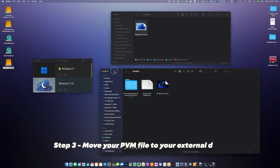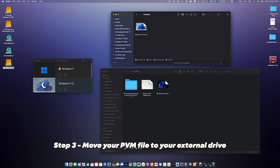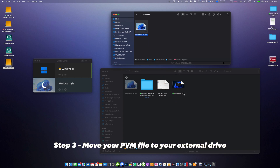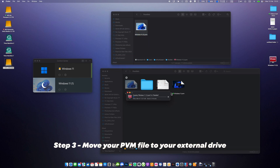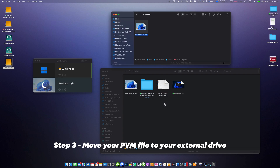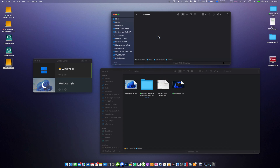Step number three: move your PVM files from your Mac to your external storage. It may take some time as files can be quite large. After the transfer is completed, you can safely delete your virtual machine from your Mac and empty your bin.